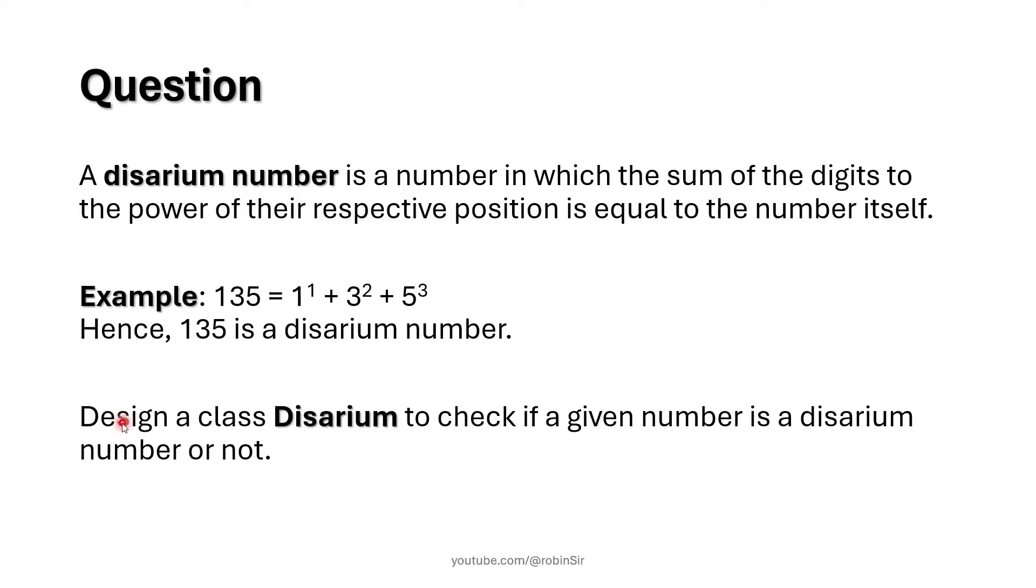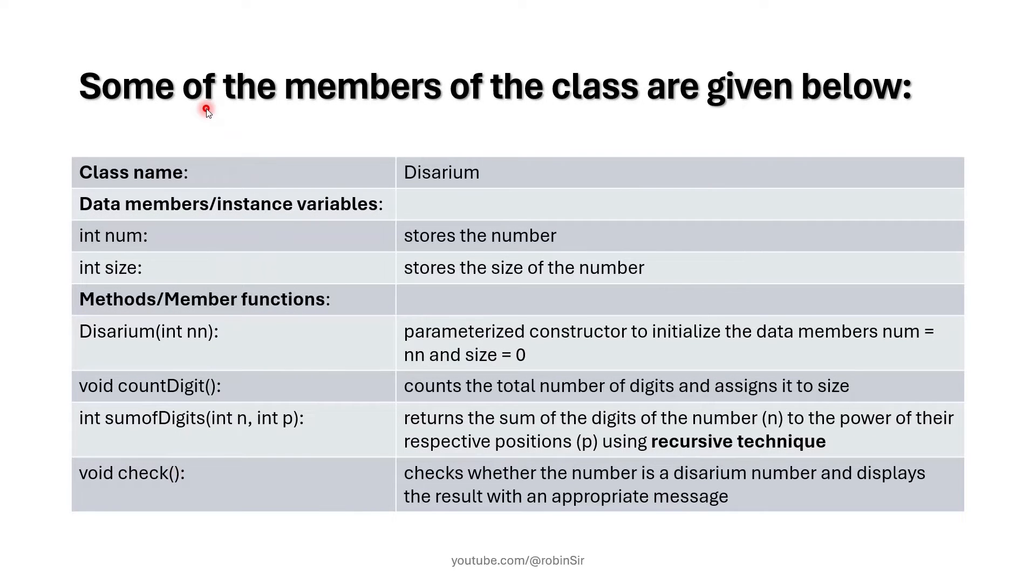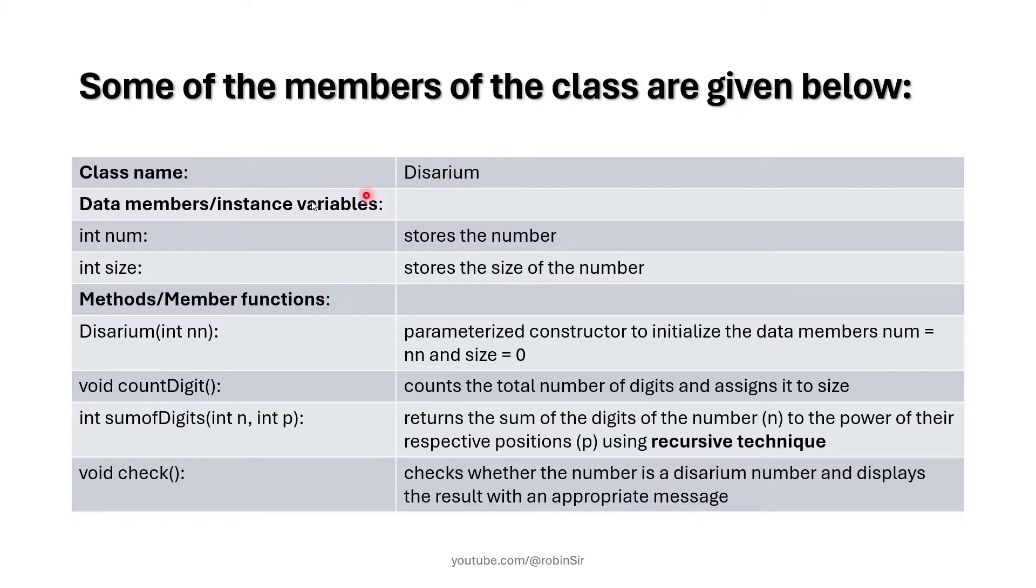We have to design a class Disarium to check if a given number is a disarium number or not. These are the members of the class. Class name: Disarium.